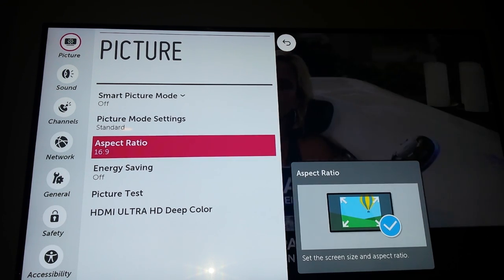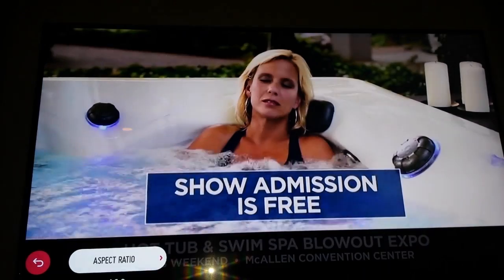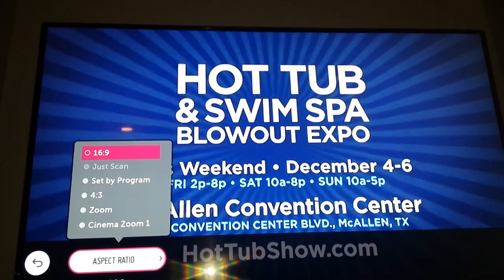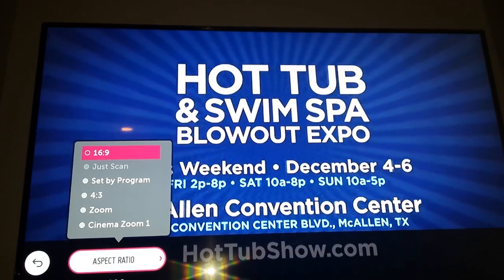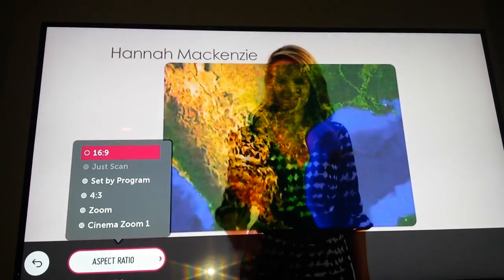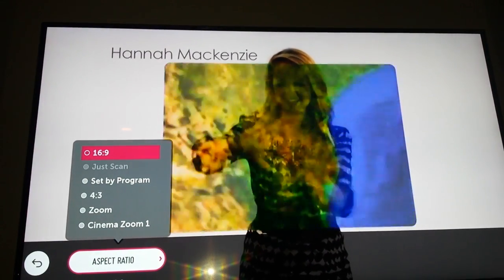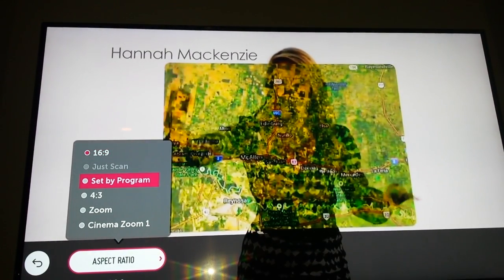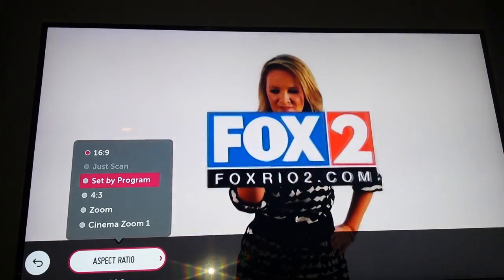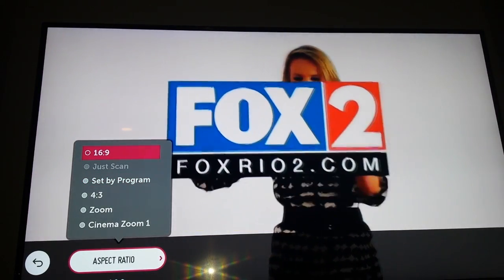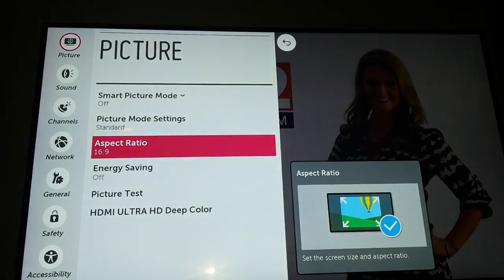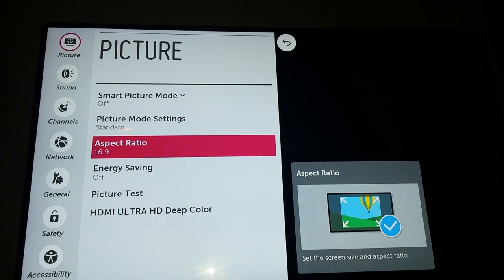Aspect Ratio — I'm going to leave it on 16:9, which is for normally widescreen. But you can scroll down and hit OK to select one. If you don't want to select one, you can hit the Back button to just get out.